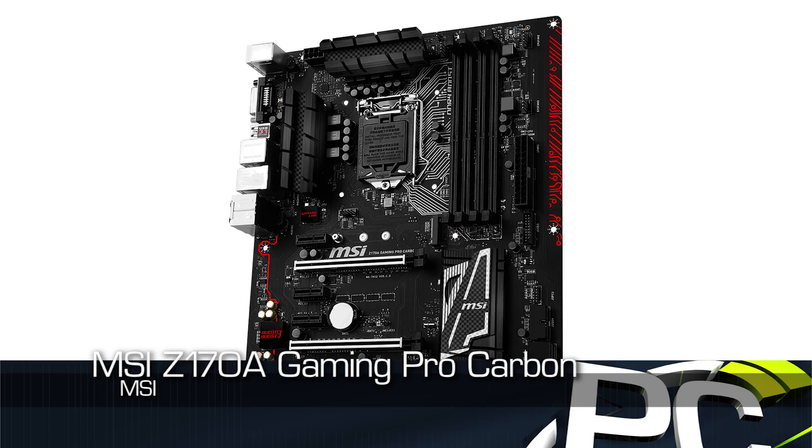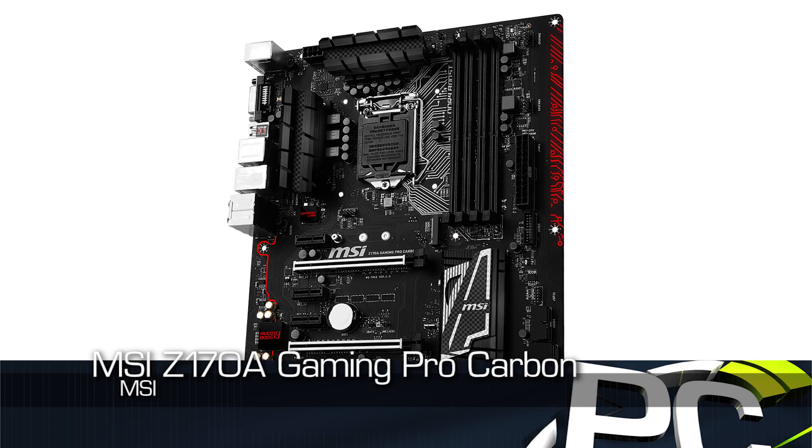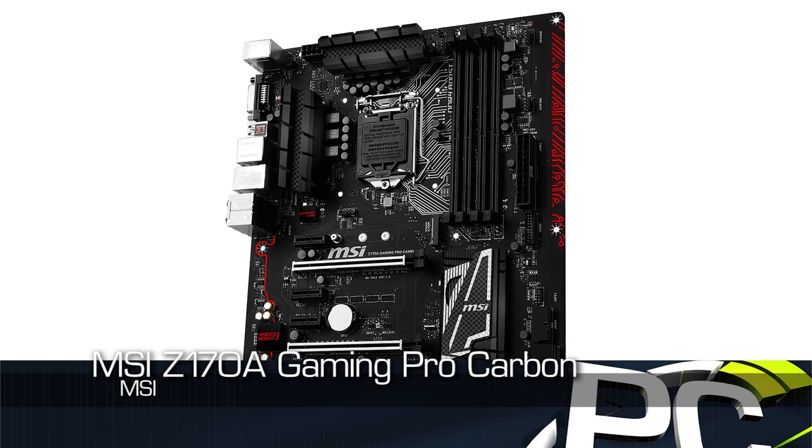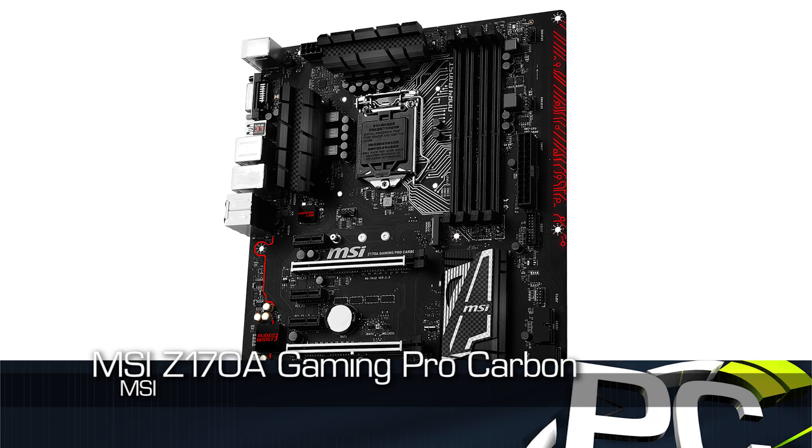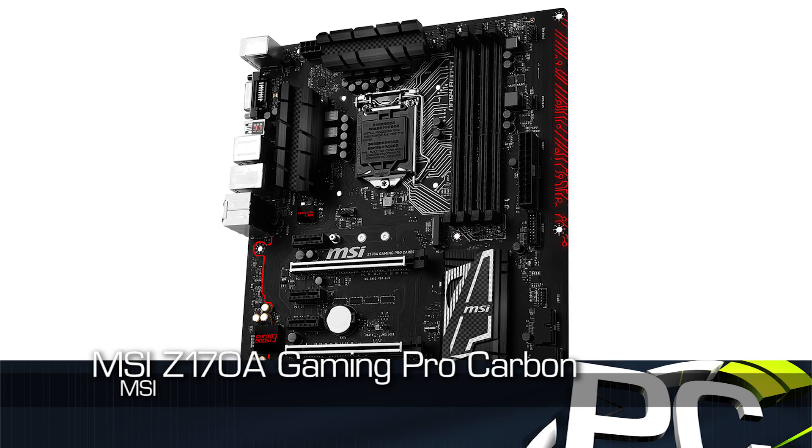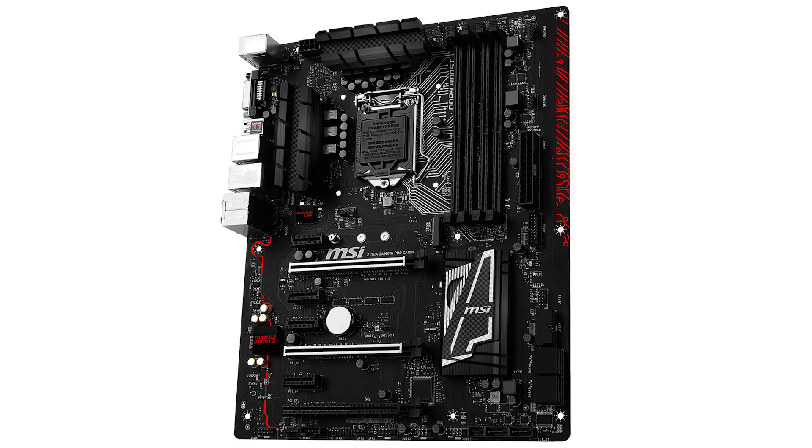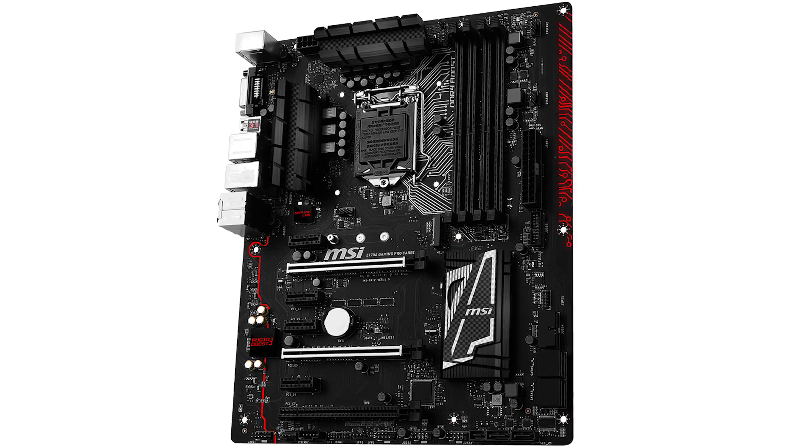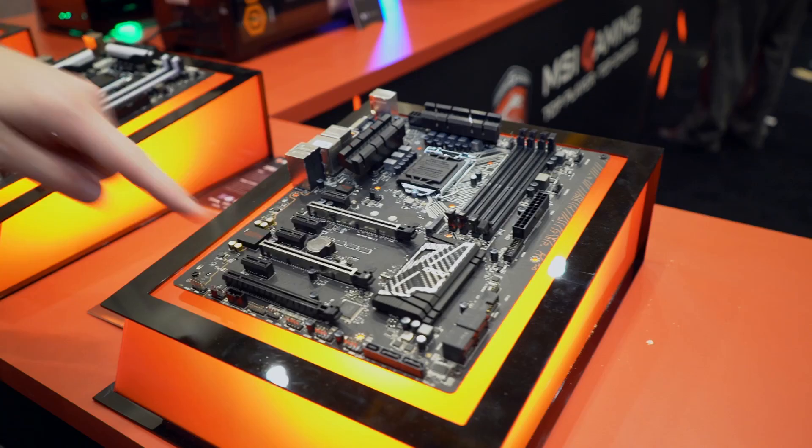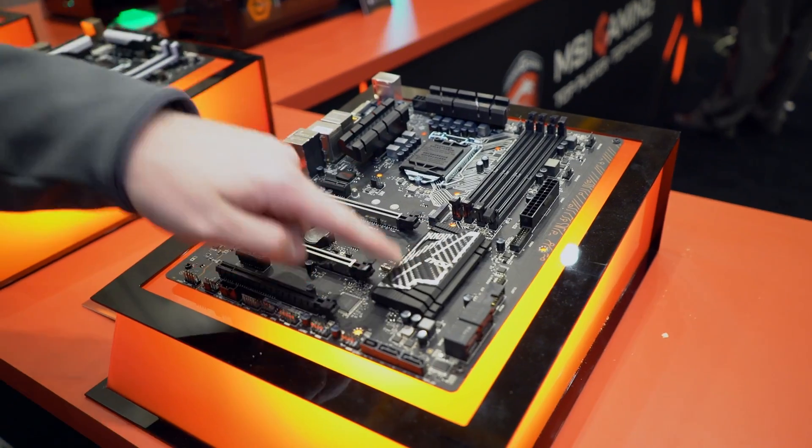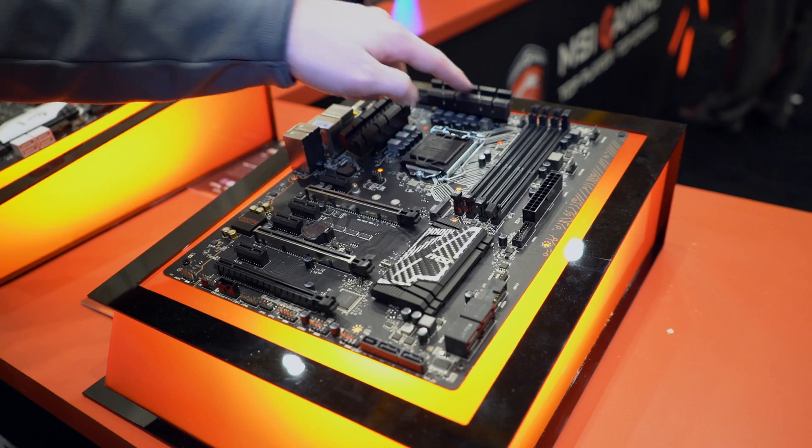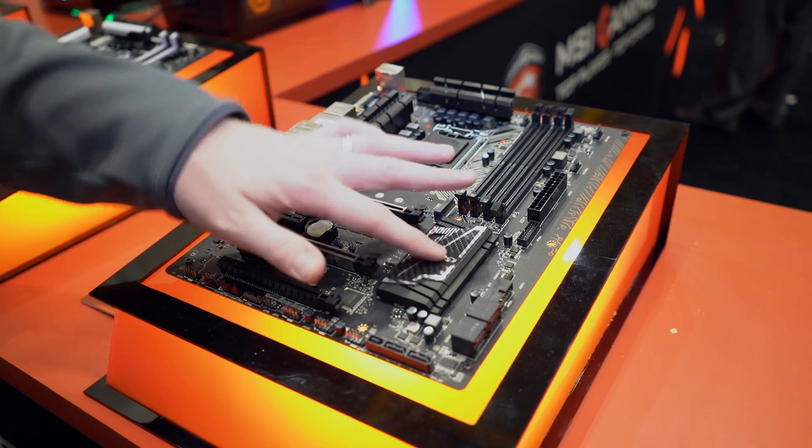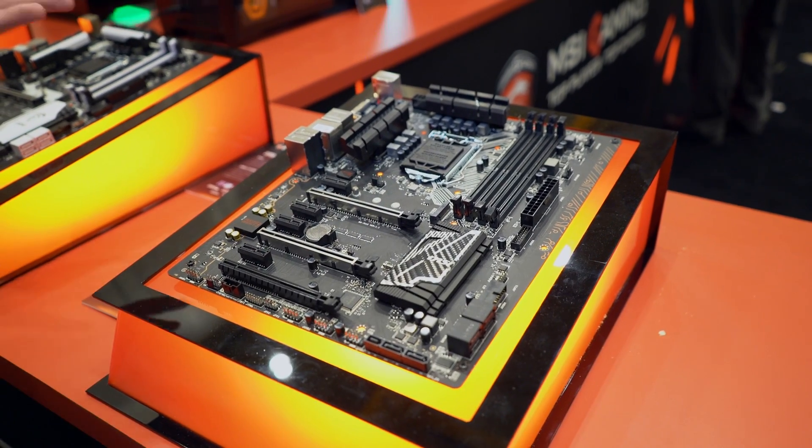First up, we have the Z170A Gaming Pro Carbon. This is part of the A-Series, so it's a little bit lesser feature set and a little bit lower cost. But you can see they've added some carbon accents to give it a carbon fiber-ish look.